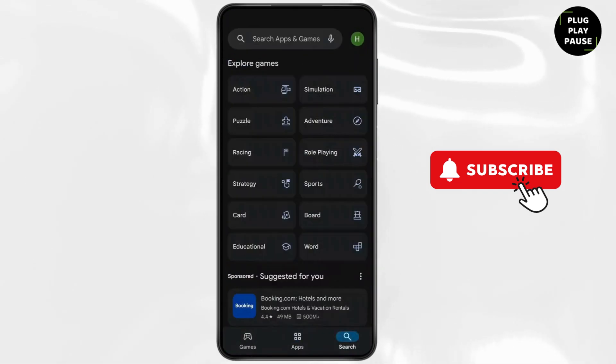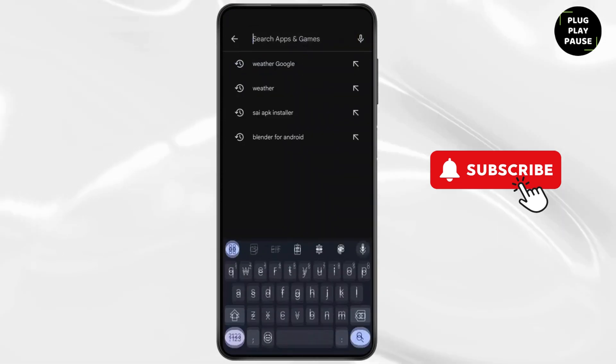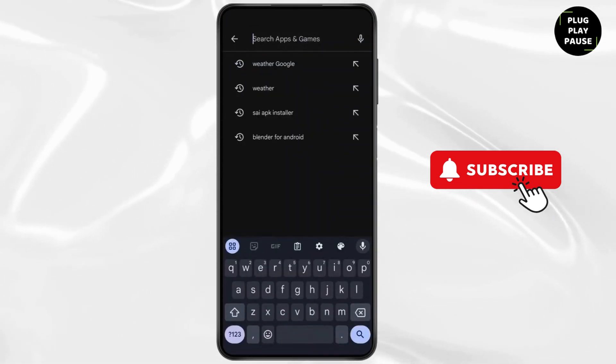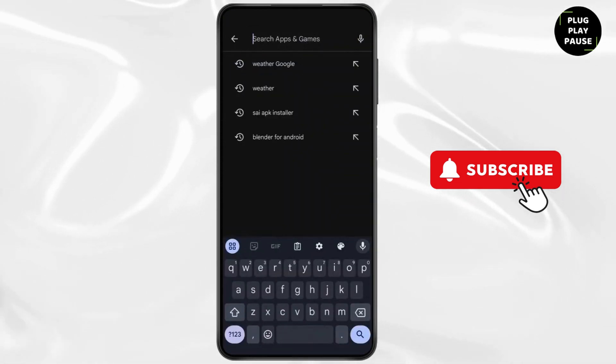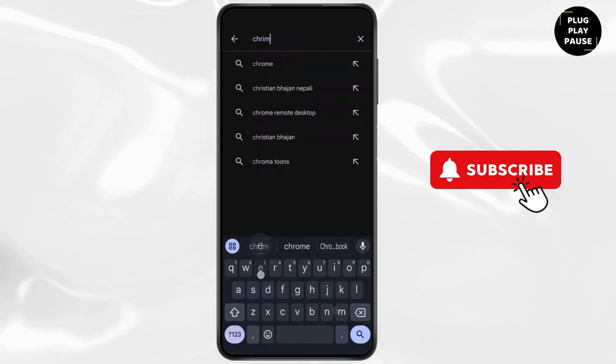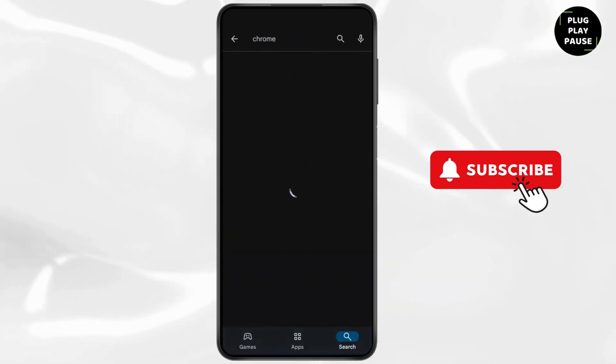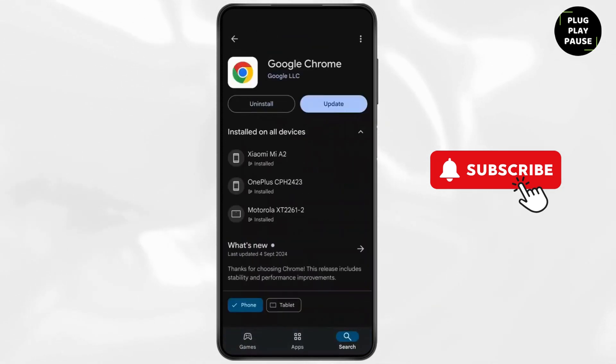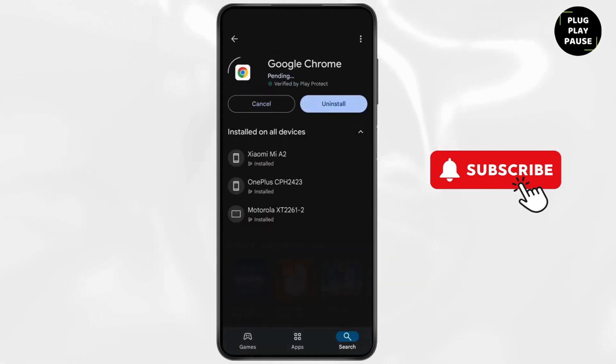Now tap on the search icon and search for Chrome. Now make sure to update to the latest version.